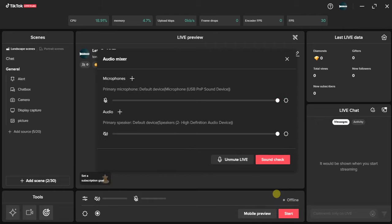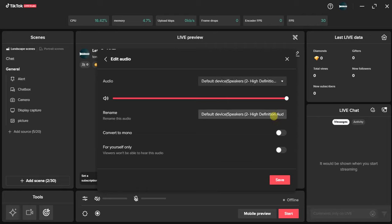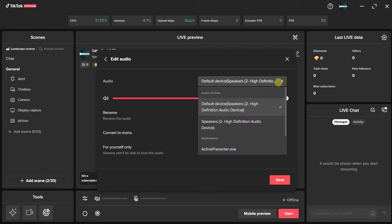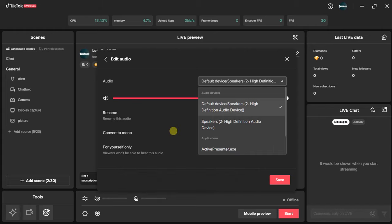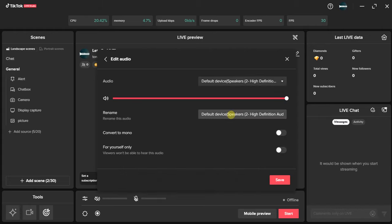If you want to use an external speaker or audio source for your live, come right here and click on this dropdown icon and choose your external audio device once it's connected to your PC. You can also choose to rename your audio. There's a toggle button to convert mono, and another toggle to mute this audio from viewers if you don't want them to hear it.